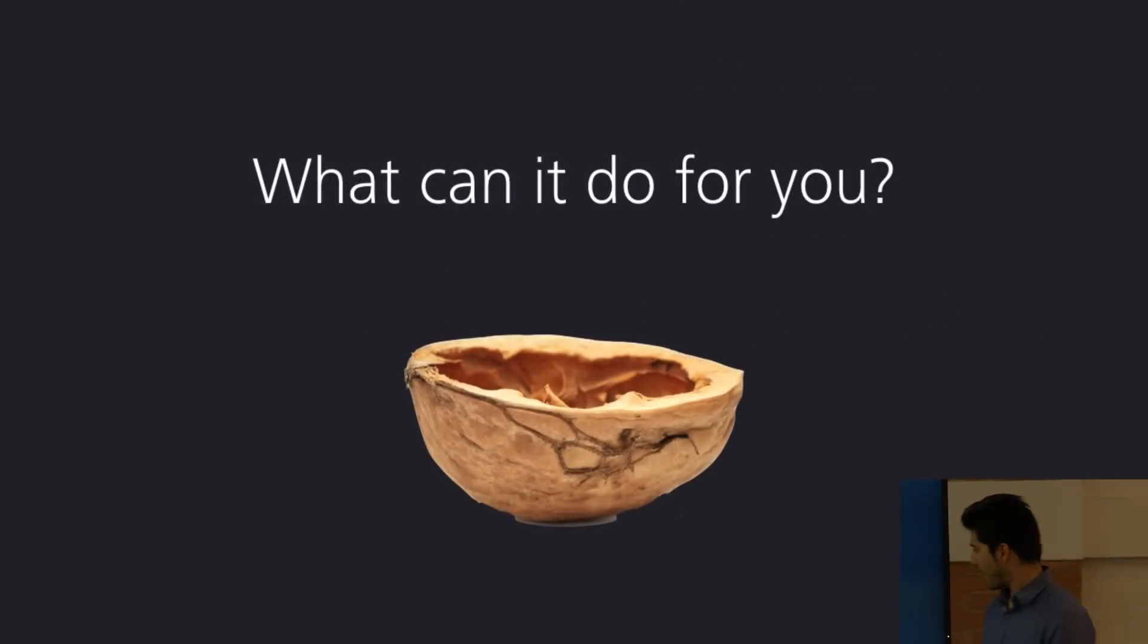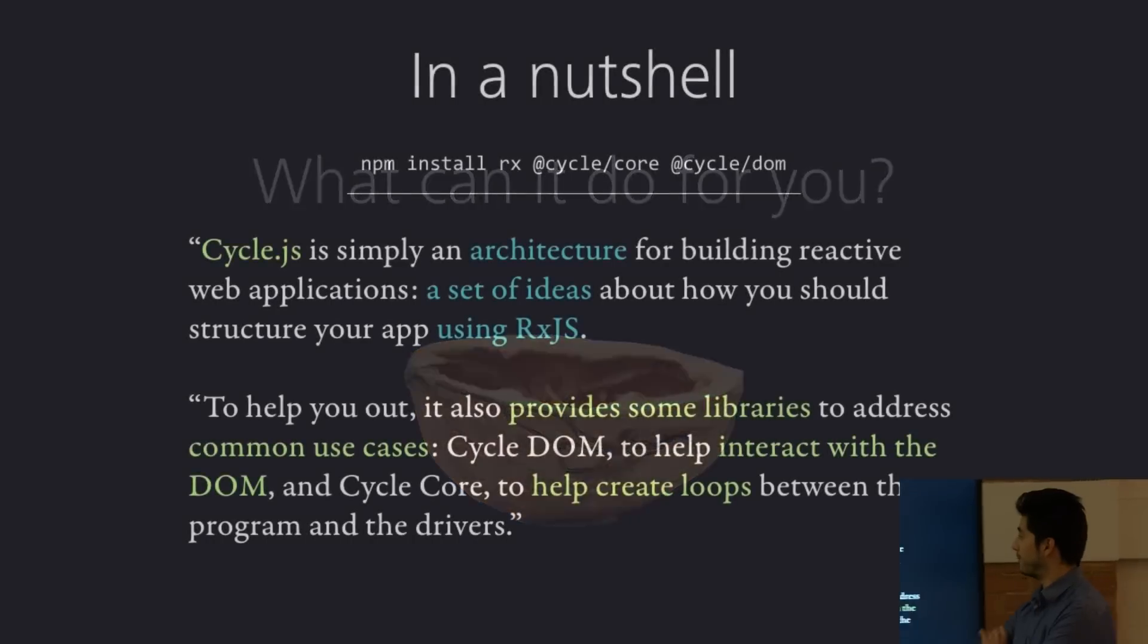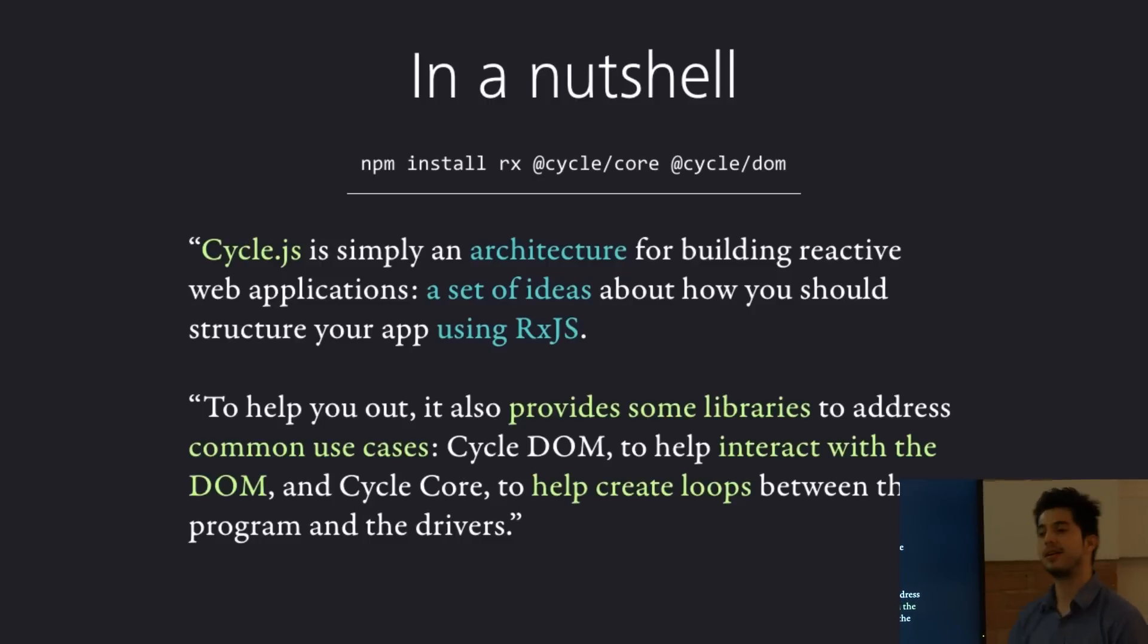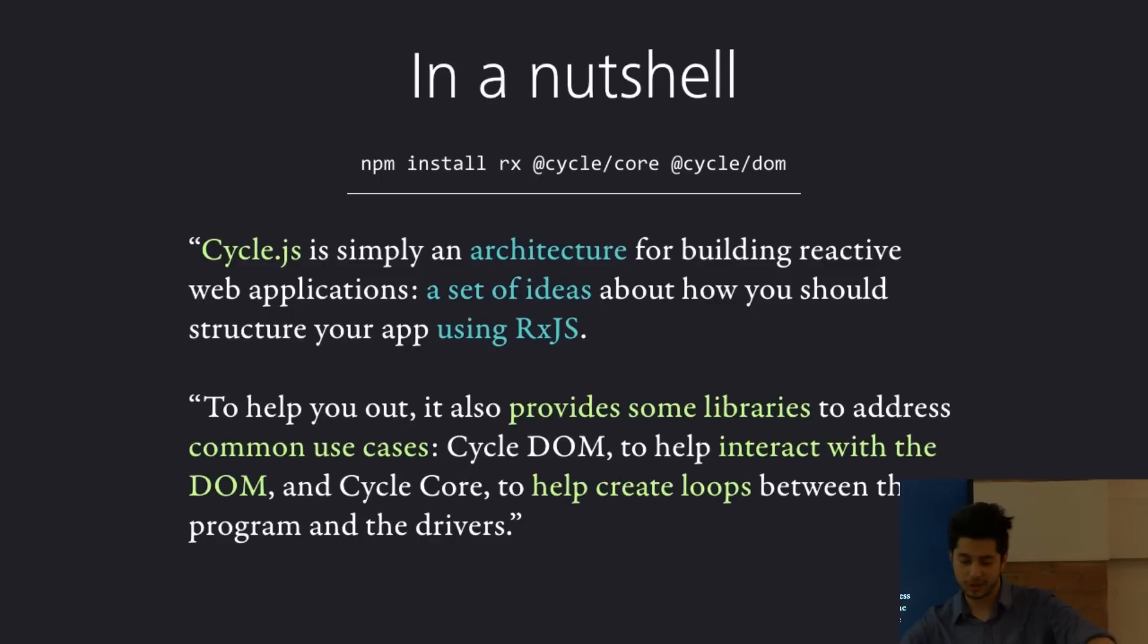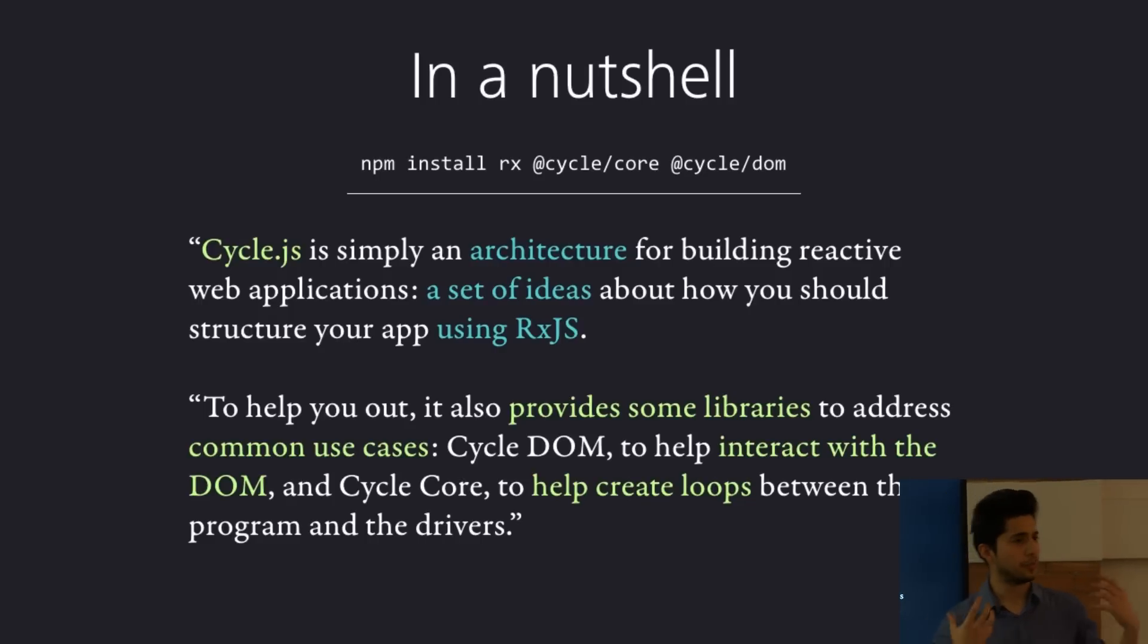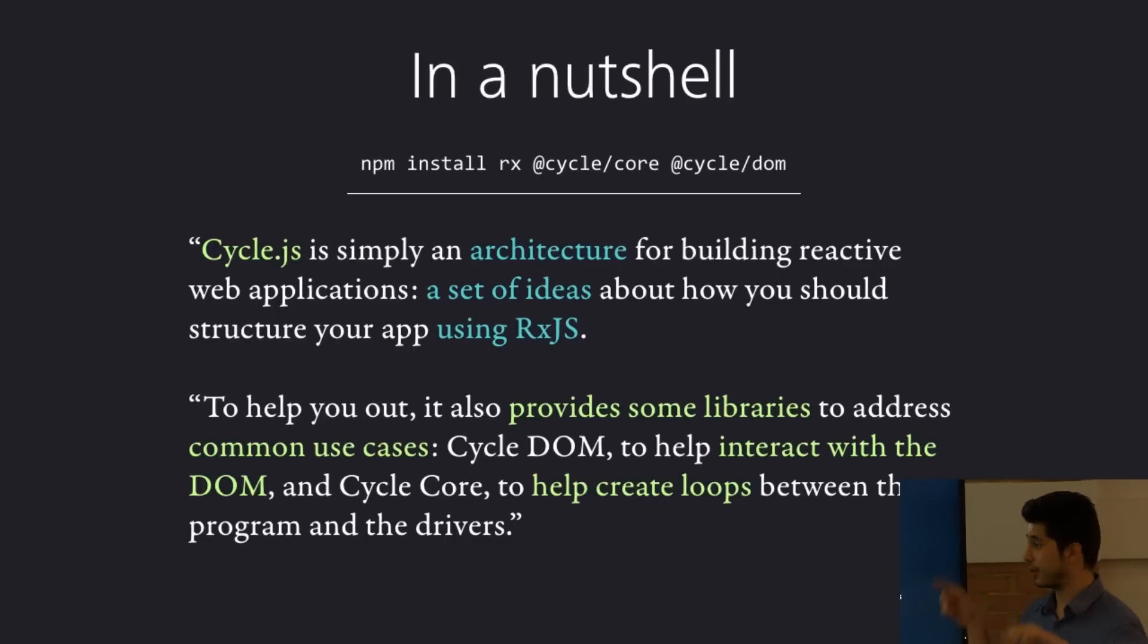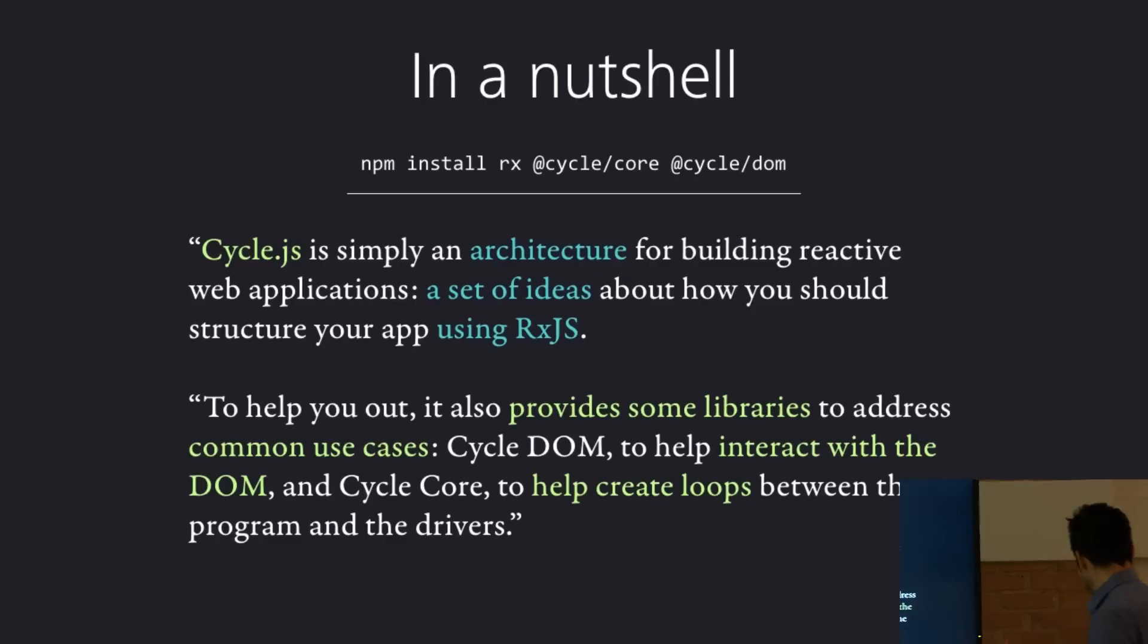So, what can I do for you in a nutshell? So, cycle.js is simply an architecture for building reactive web applications, a set of ideas about how to structure an app using RxJS. So, it's not something like React or jQuery or Angular that it gives you like a huge tool set and it's a massive library and it has ways of coding. It's more about, it's a different way to think about your code and to structure it. And to help you out, it provides some very useful libraries. Like, I told you about the kind of like recurrence problem before. There's like cycle code, which is like something that you import via a node, which solves those problems, but it's mostly a way of thinking about things.